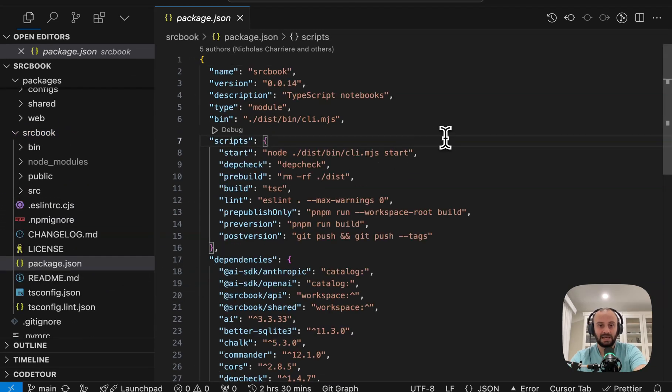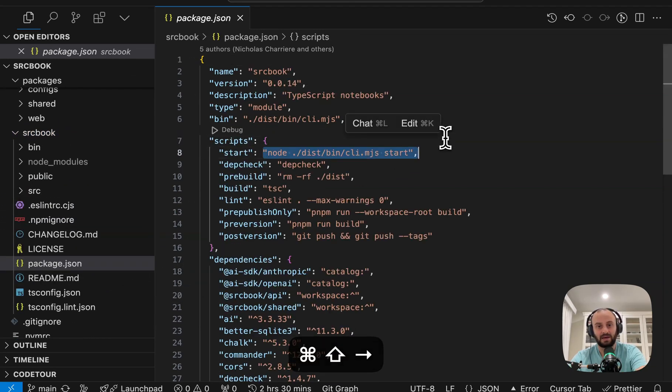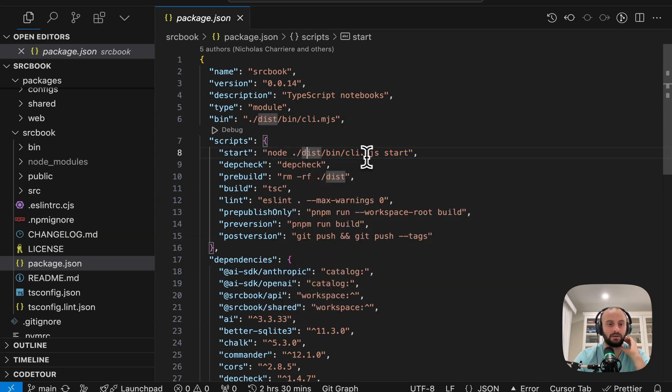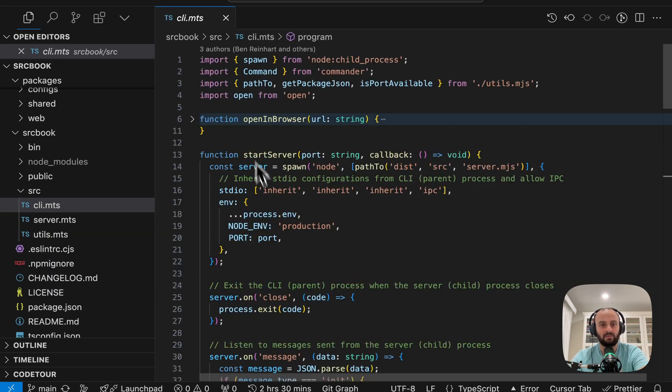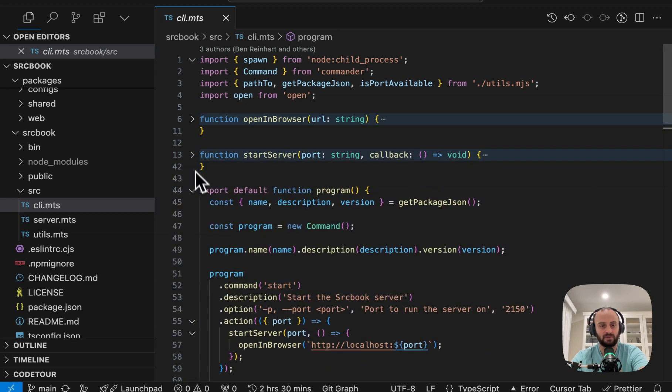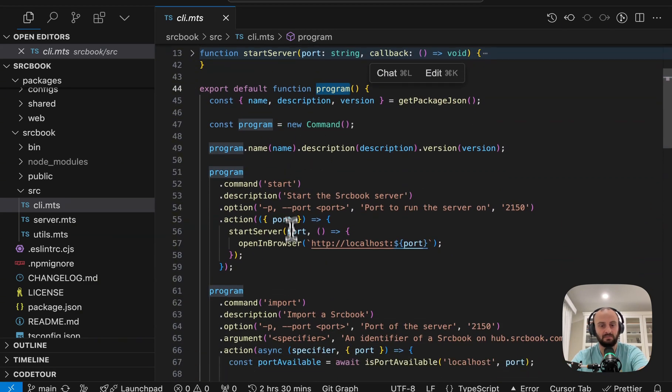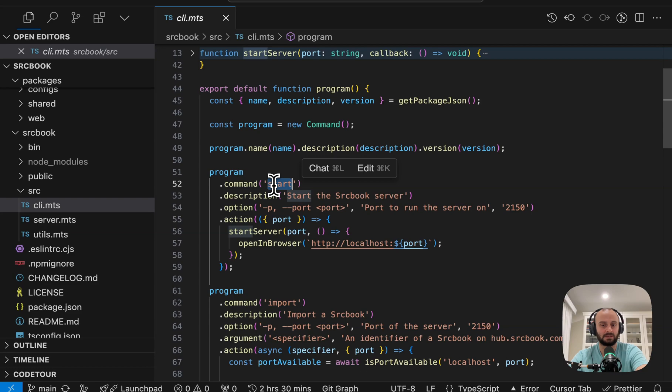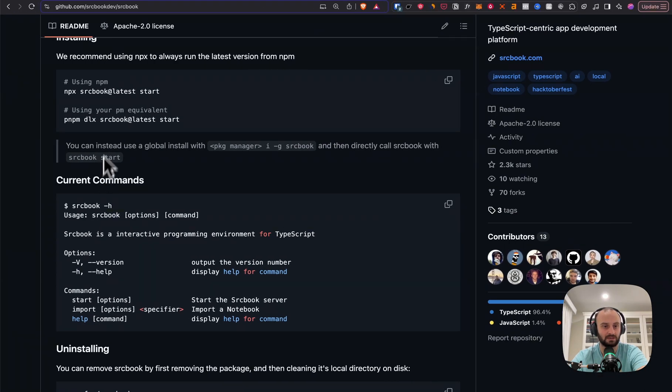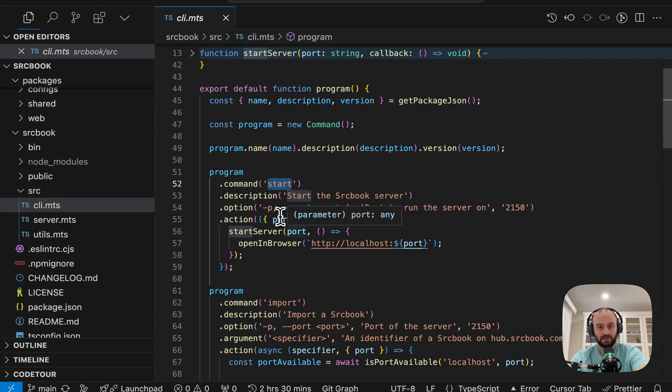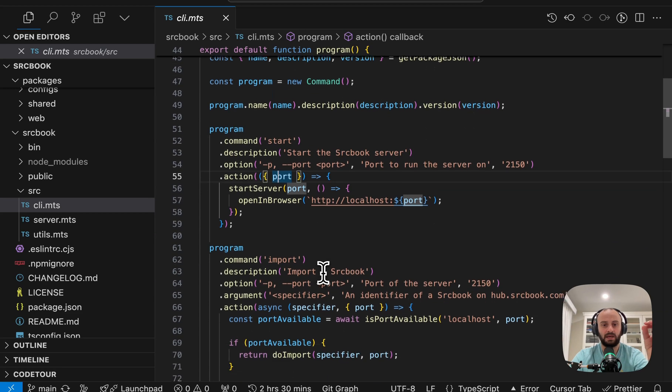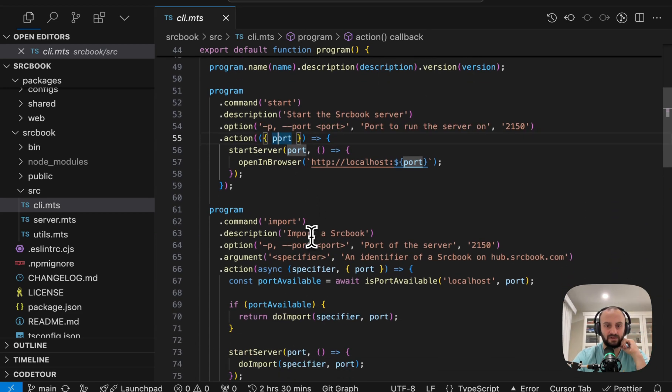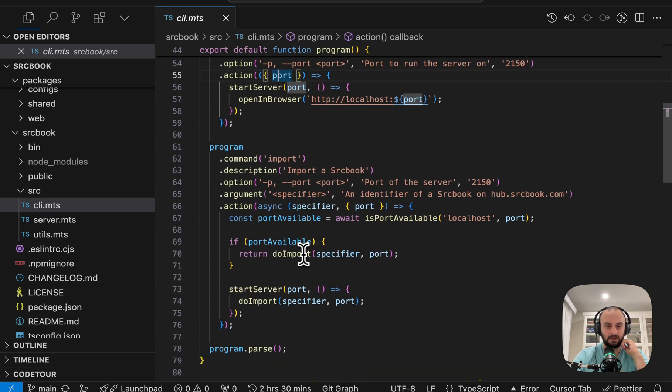So the CLI is the first place we start to interact with the app. So let's go and take a look at that. We can see in the package JSON it starts at CLI.mjs. Looking at the CLI.mts file, this is basically the entry point for the CLI. So we have this program and we're using Commander for this. And the main command is start, start the sourcebook server. So that's the command we use to get started as well.